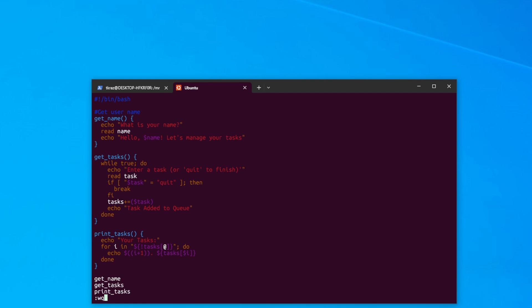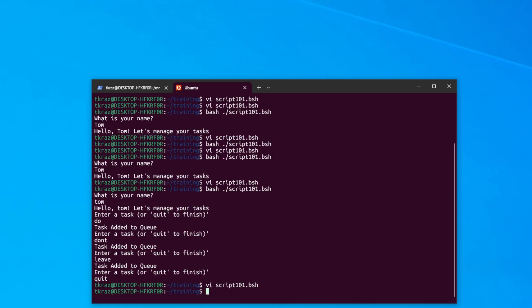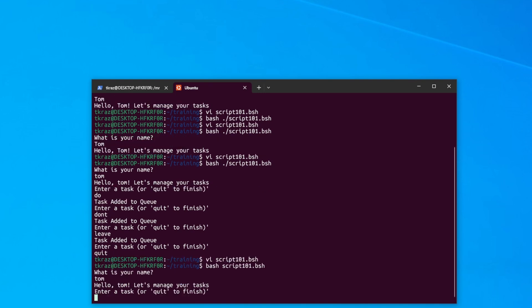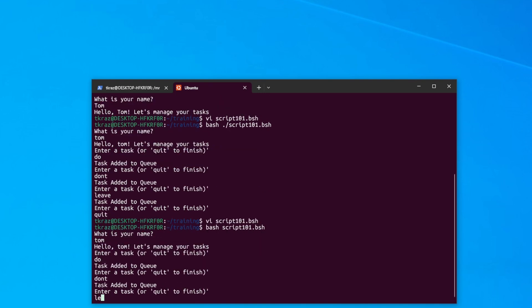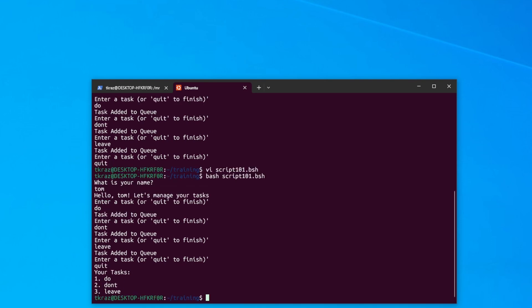Let's see how our code goes. We run the script, enter some tasks, type 'quit' to finish — and it prints out all of our tasks. Looks pretty good. We can definitely build on this — it could be used for storing data into a file or even a database if you want to take it to the next level.